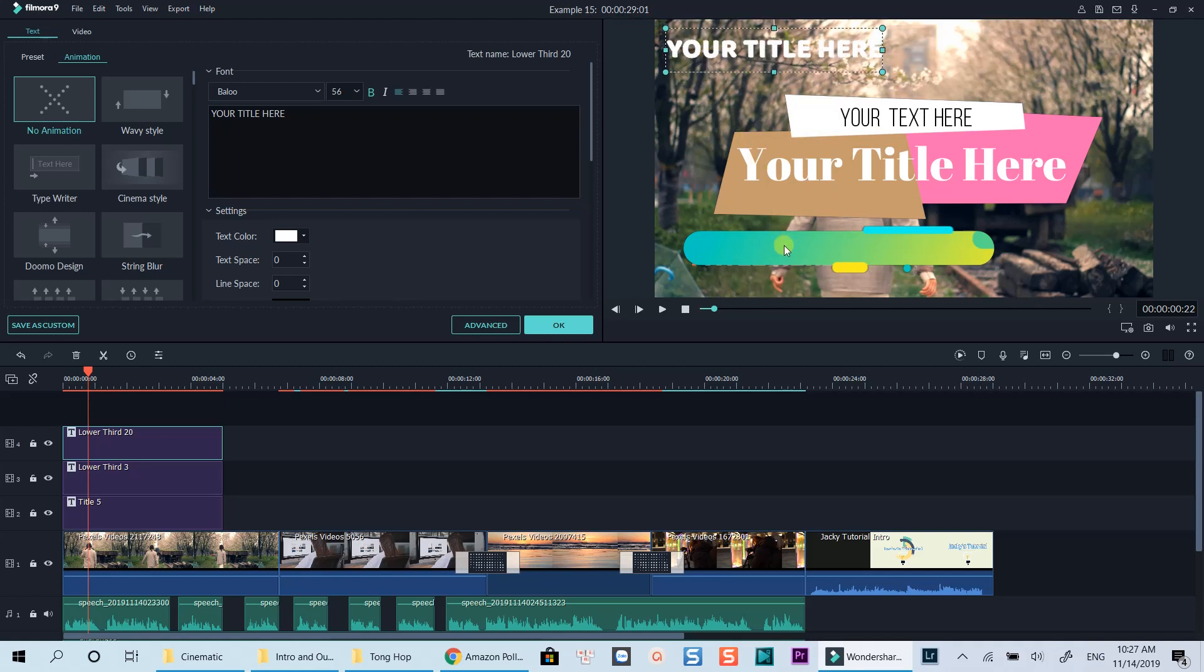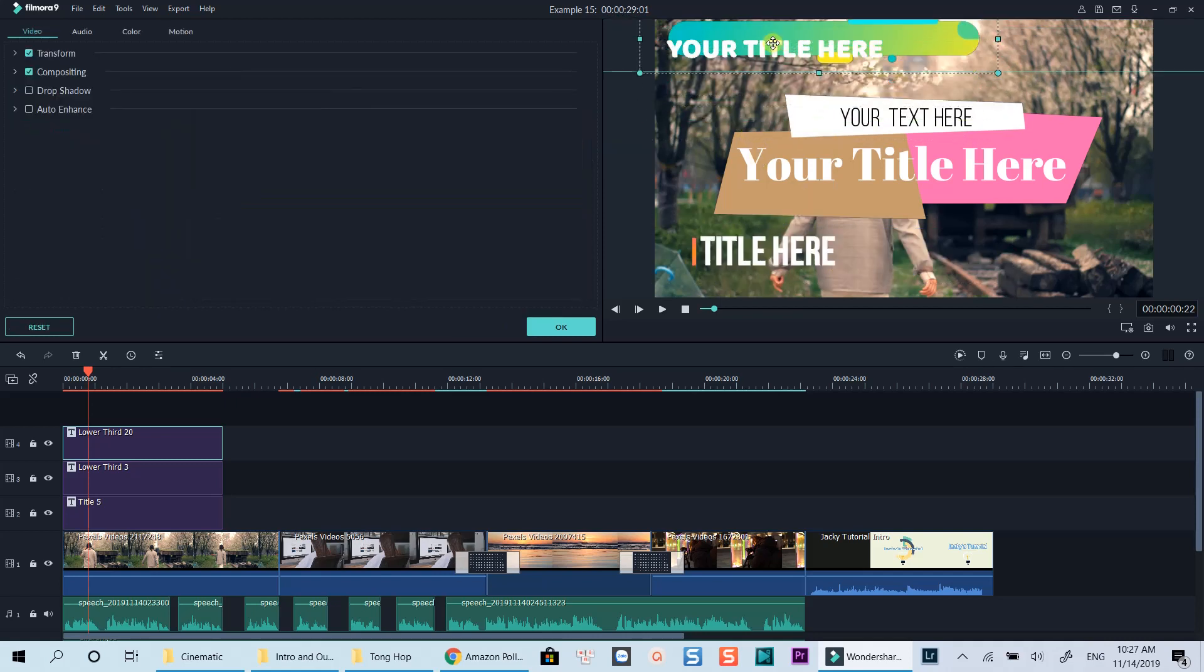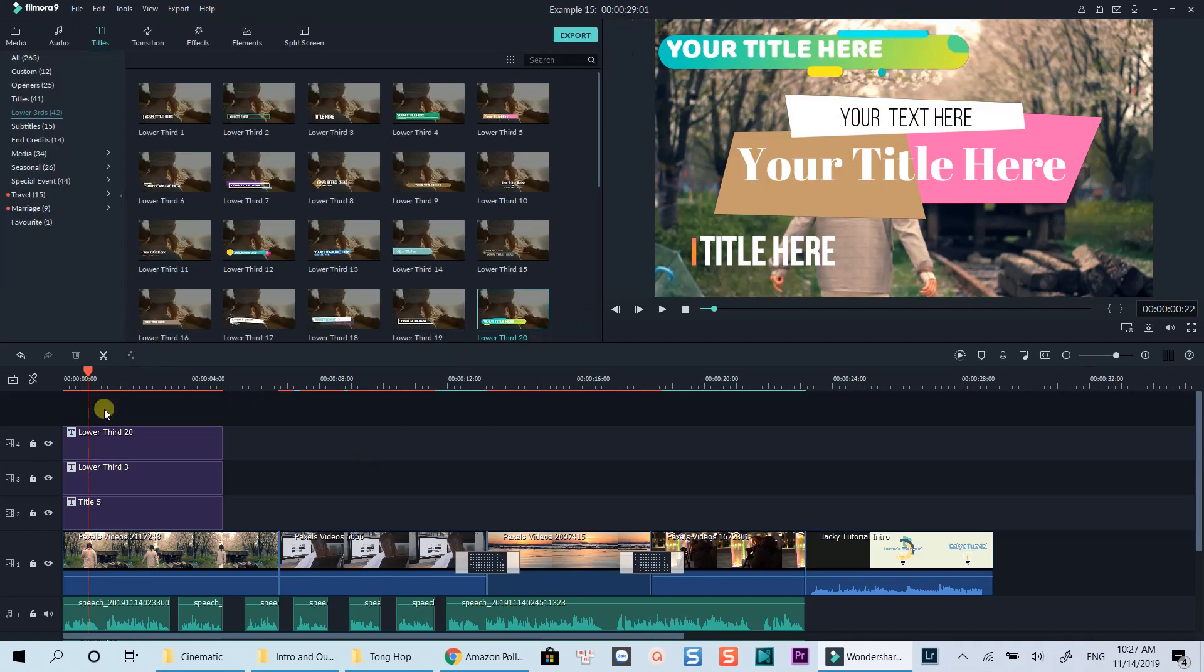Remember to move both the text and the preset video. Now I have one main title and two lower third overlay elements appearing at one time.